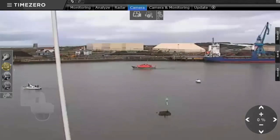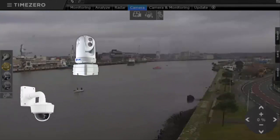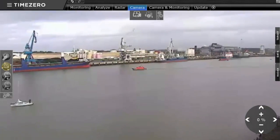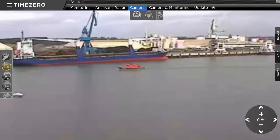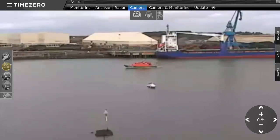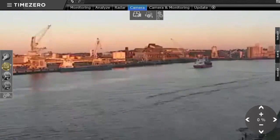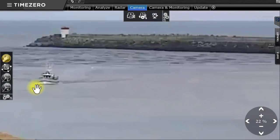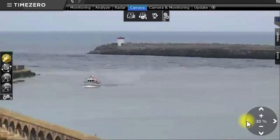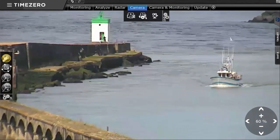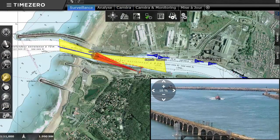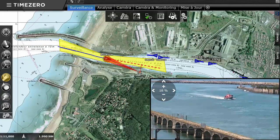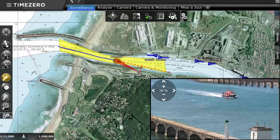TimeZero Coastal Monitoring is compatible with a large range of cameras that have night and day vision. The connection to cameras provides the capability to carry out target video tracking. TimeZero Coastal Monitoring can integrate up to 12 cameras on a single operator working environment. It is possible to manually control the camera from the dedicated workspace, and also to put in place automatic tracking rules. A target entering a surveillance zone can also be tracked by an integrated camera.